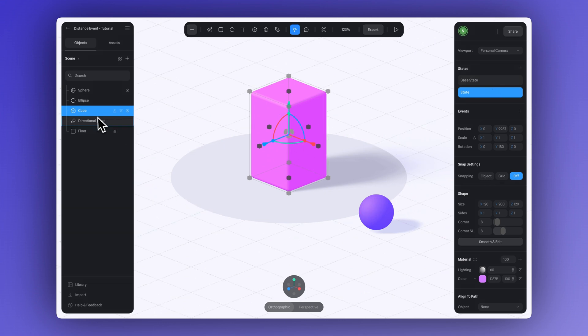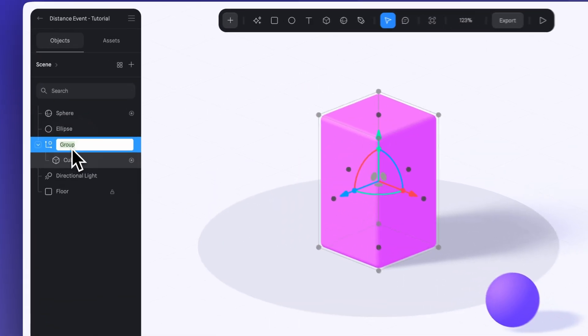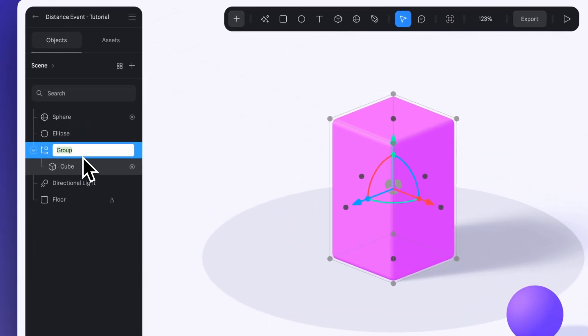Now group the cube and name the group container. This helps us work in a more organized way and it's where we'll add our distance event.